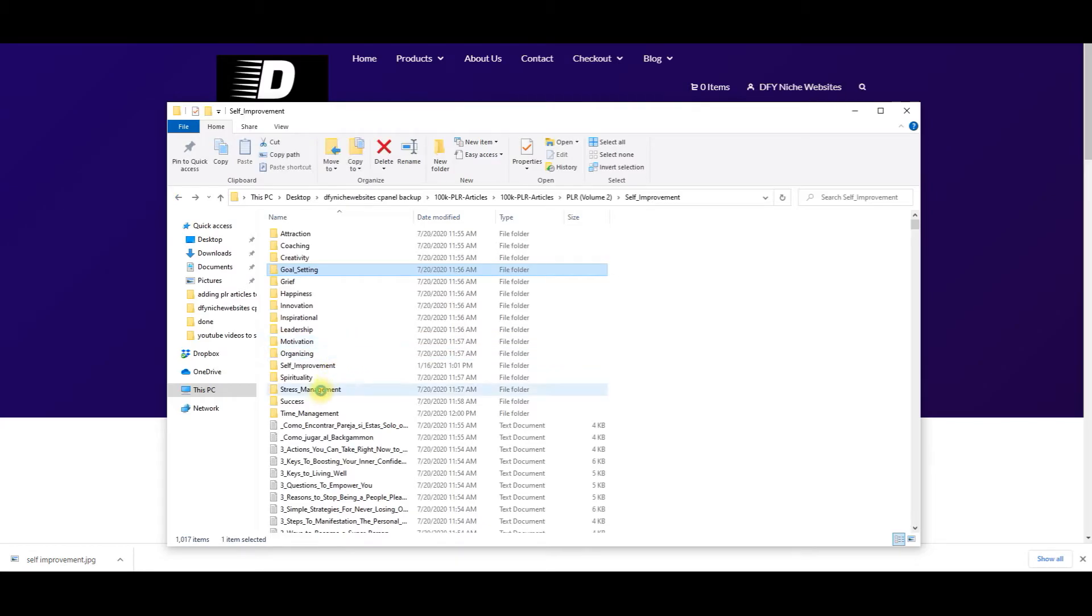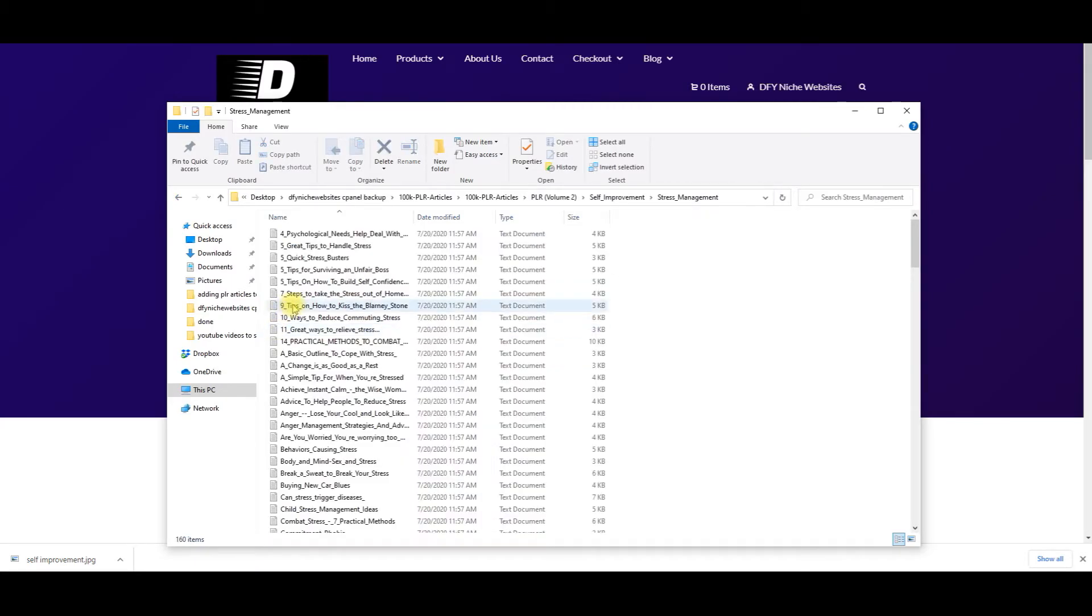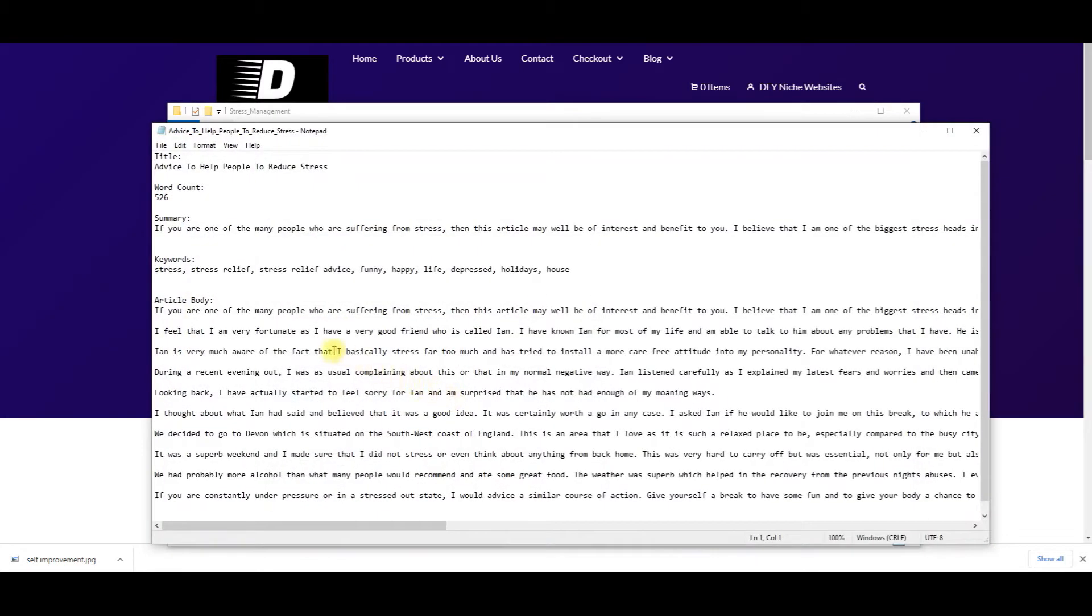Click on some more here. We can all use this to do better on the stress management. Let's click on some of these. The title, advice to help people to reduce stress. Word count, 526, article summary, article keywords, article body.